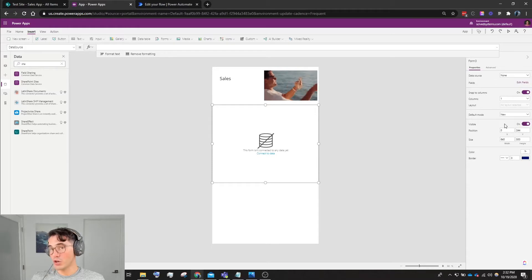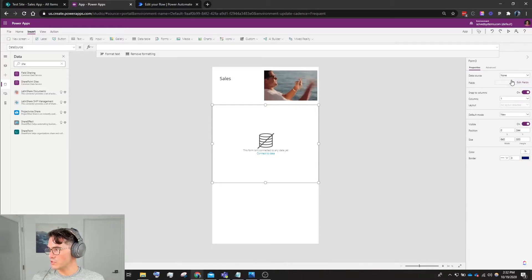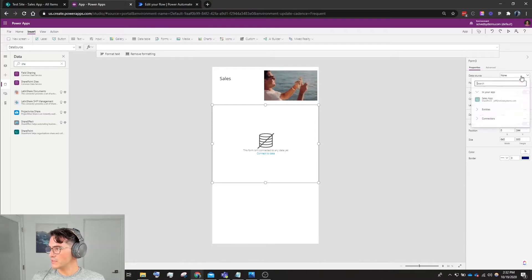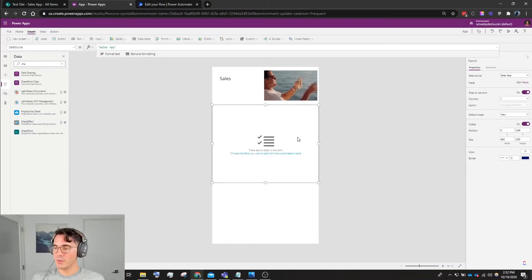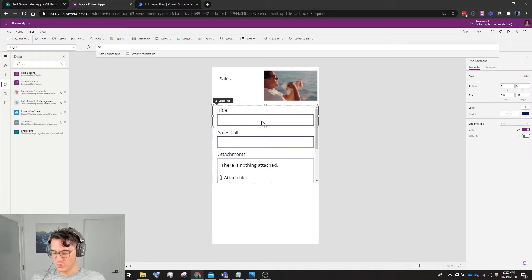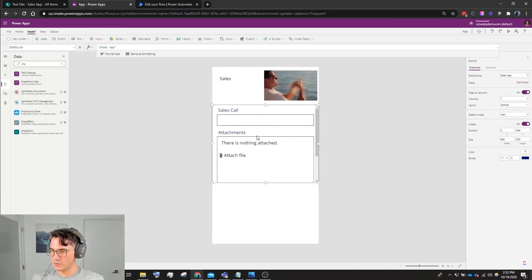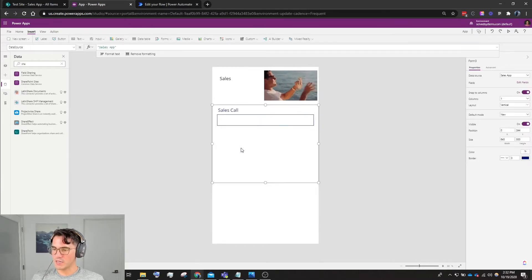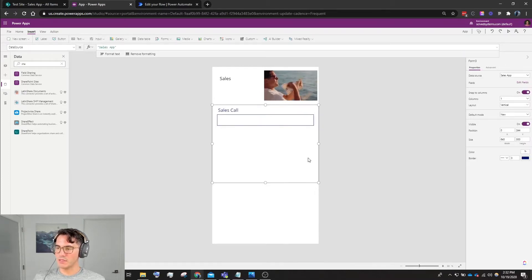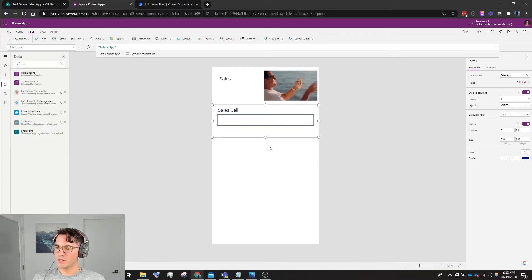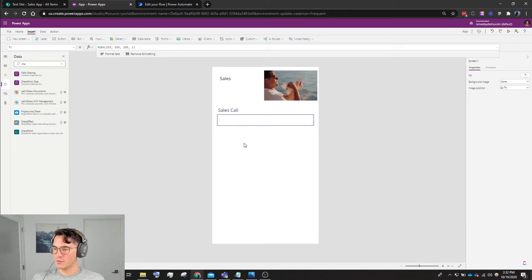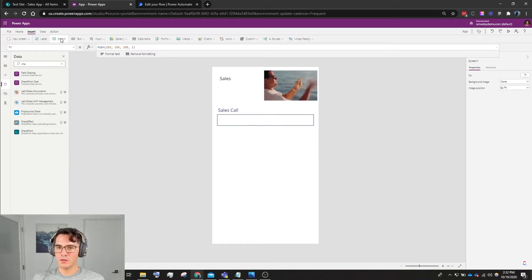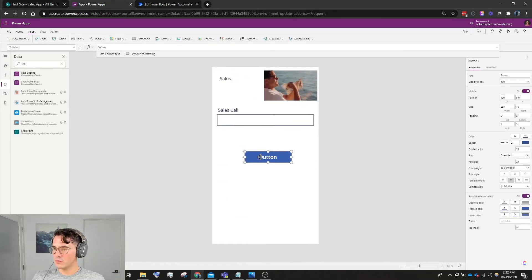Next we're going to go to Insert, go over to Forms, go down to Edit. We will drag down our form, we'll make it a new form. So select New in the default mode selection, then we'll select the data source - this is going to be our sales app.